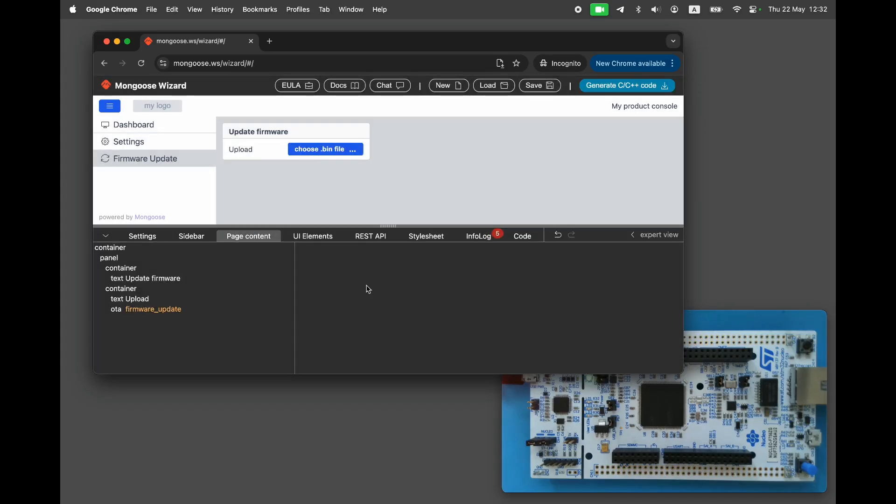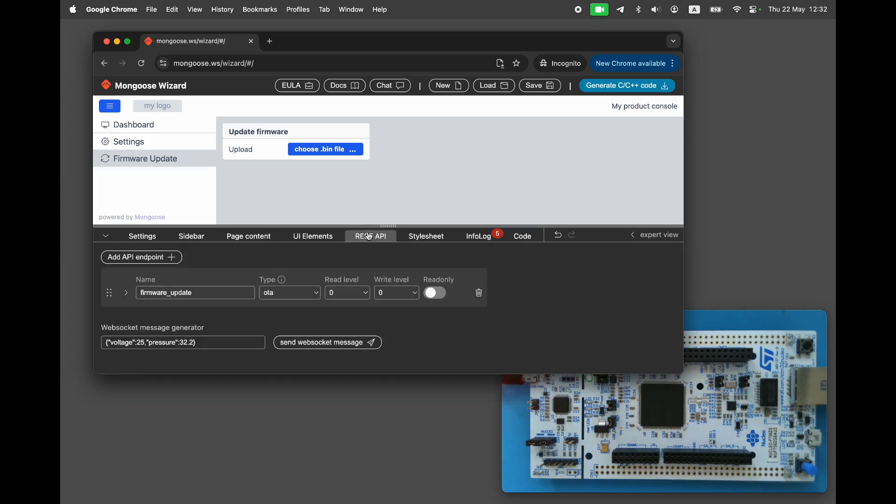We are done with the UI controls. Now, let's configure the REST API endpoints that the UI controls are bound to. We can see that the firmware update endpoint has been added automatically when we placed an OTA button. Mongoose has built-in firmware update support for a variety of microcontrollers. STM32 is one of the supported microcontrollers, so when we add this API endpoint, we automatically get working firmware update functionality.